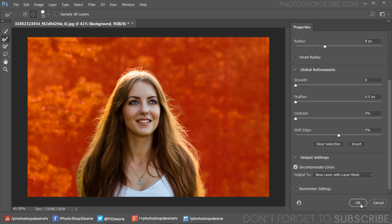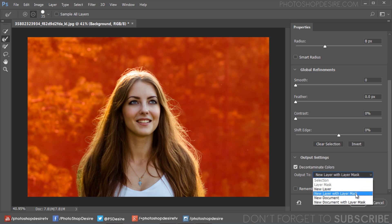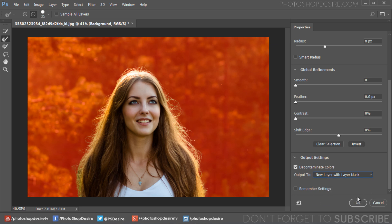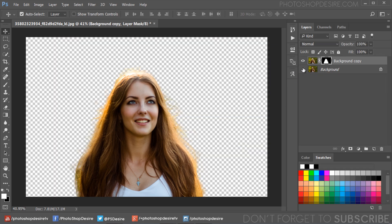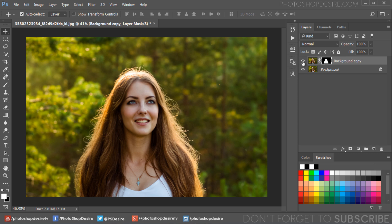In the output settings, I almost always use New Layer with Layer Mask. Click the OK button and you are done. We successfully cut out the main subject from its background.